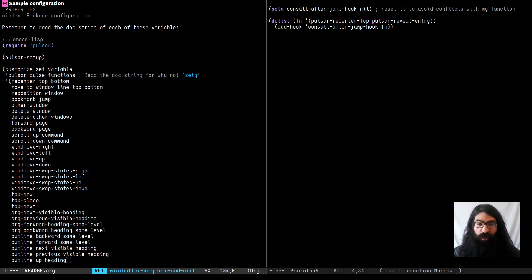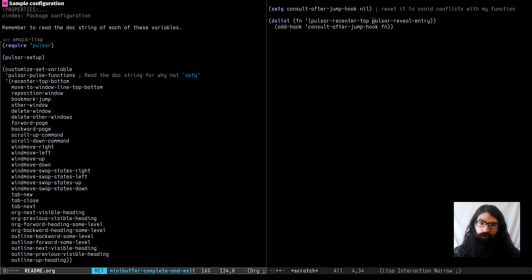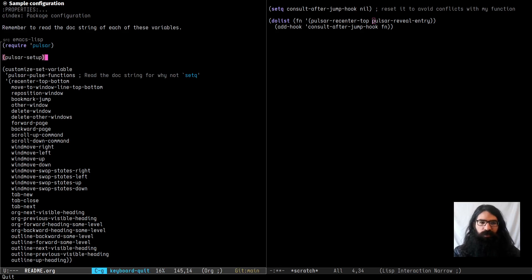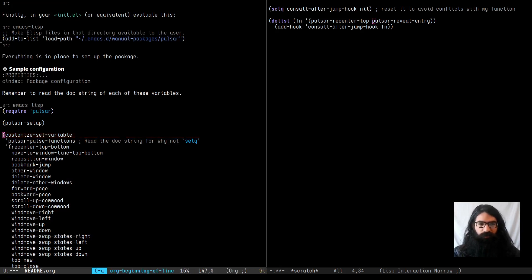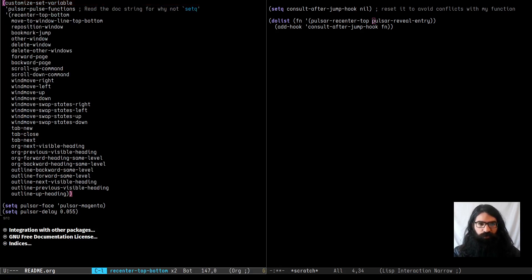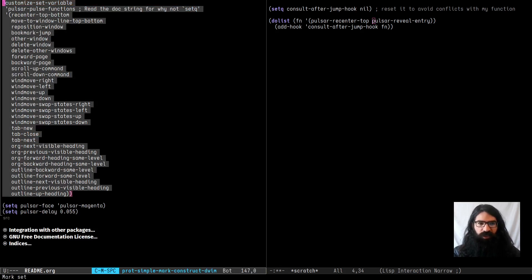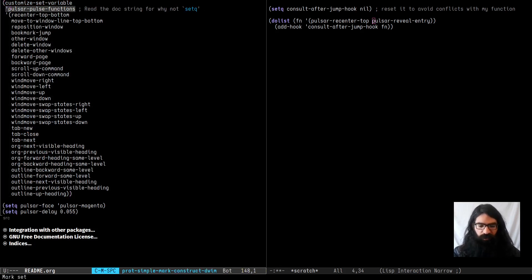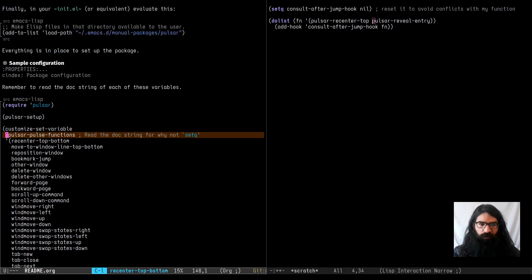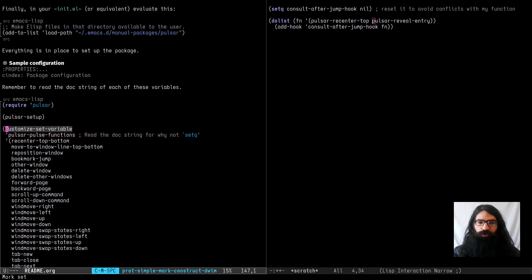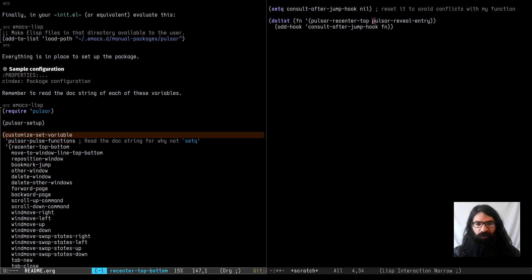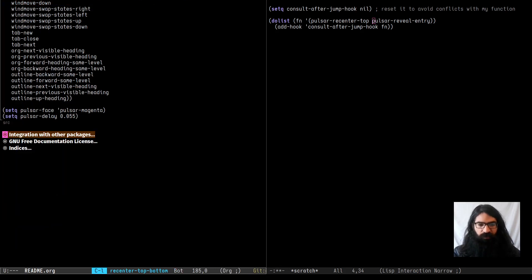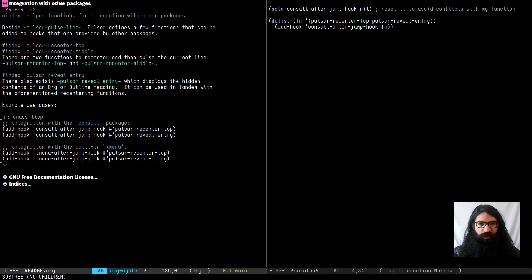It's a basic idea. You don't have to do that. It's up to you. Pulsar will not do that out of the box. All you need with Pulsar is this require and then setup. If you want, you can also change the Pulsar pulse functions, but please read the documentation string as well, because it explains why you should use customize set variable or equivalent instead of set Q. And then we have the integration with other packages. So you can check this as well.